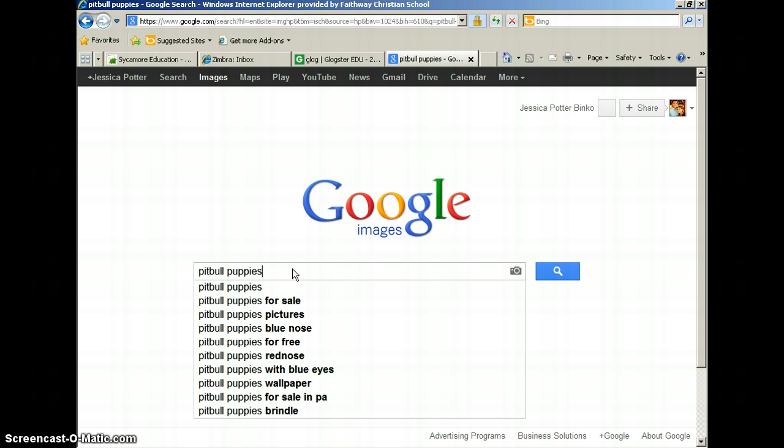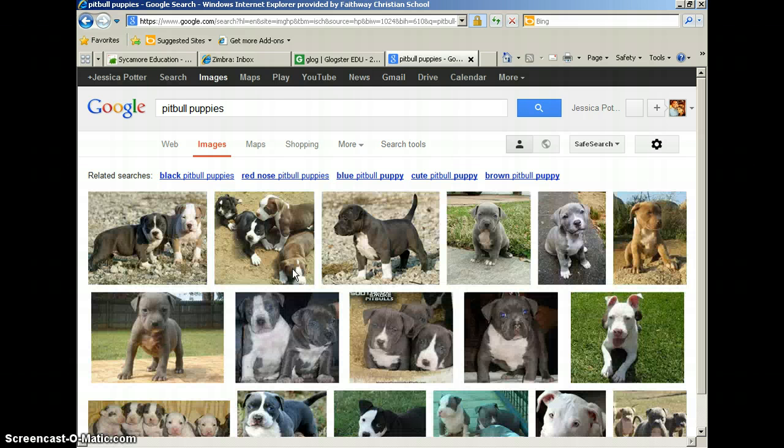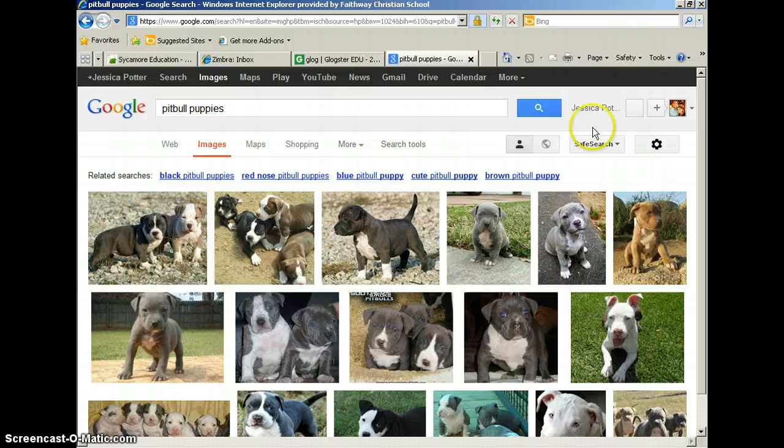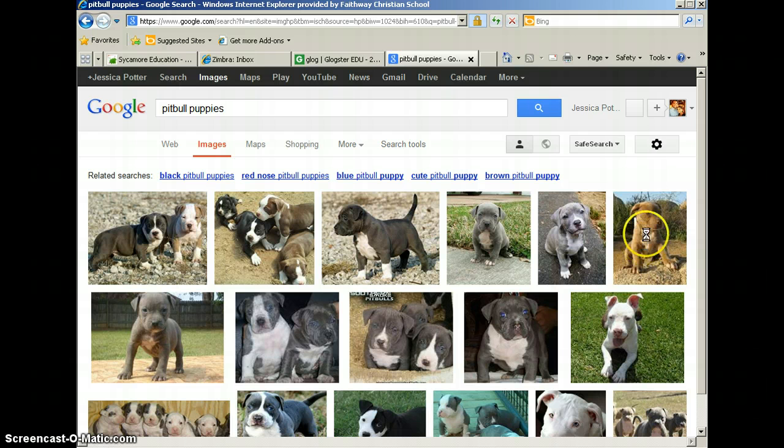Once the pictures come up, you go through the pictures and you find the picture that you would like to save and insert into your Glogster. Then you click on the picture.